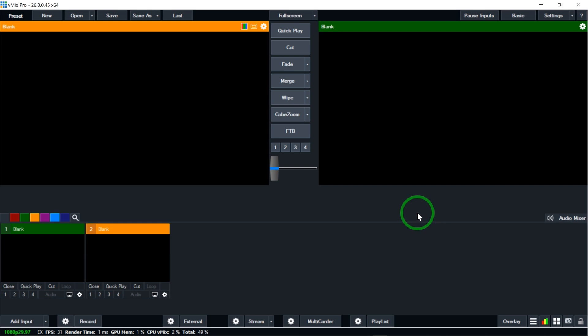And voila, our vMix software is installed. If you'd like to see more vMix tutorials on the channel, please subscribe and don't forget to turn on the notification bell so you'll be notified by YouTube whenever I post new content. Thanks for watching and see you in my next video.